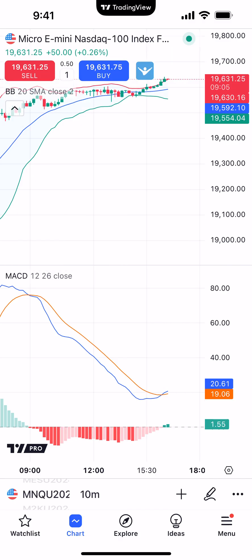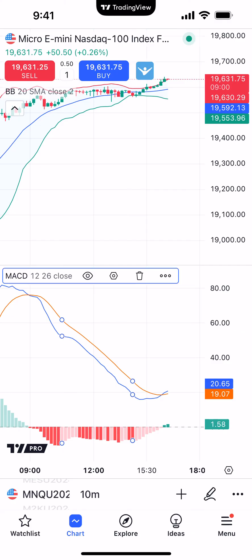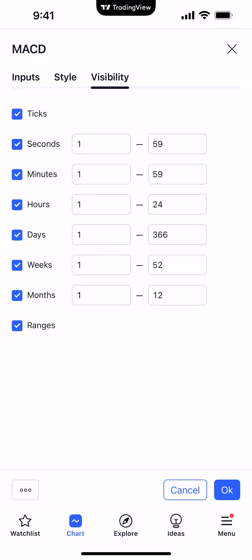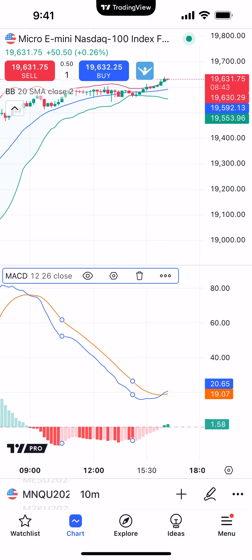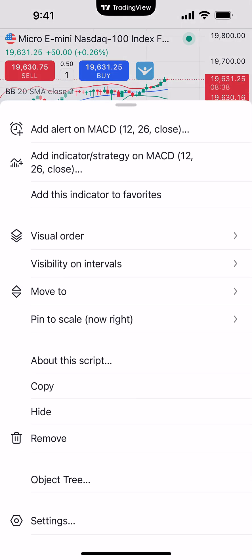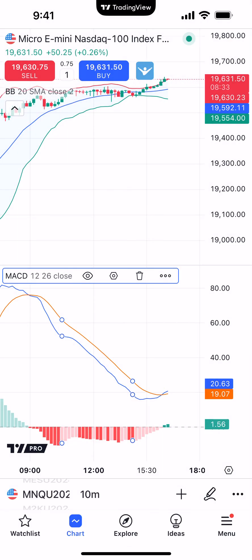To make any changes to the sub-chart indicator, simply click on the indicator itself. You'll see little circles appear, letting you know it's been selected, and then you'll see the same exact menu options as before. The eye icon will hide the indicator. The next icon gets you into settings where you can change the inputs, styles, and visibility. The trashcan icon allows you to delete the indicator. And the far right button allows you to access detailed modification settings. And this is how you add indicators onto the TradingView mobile app.